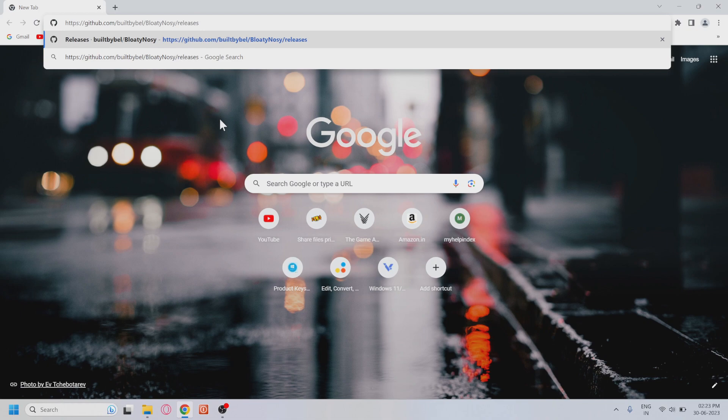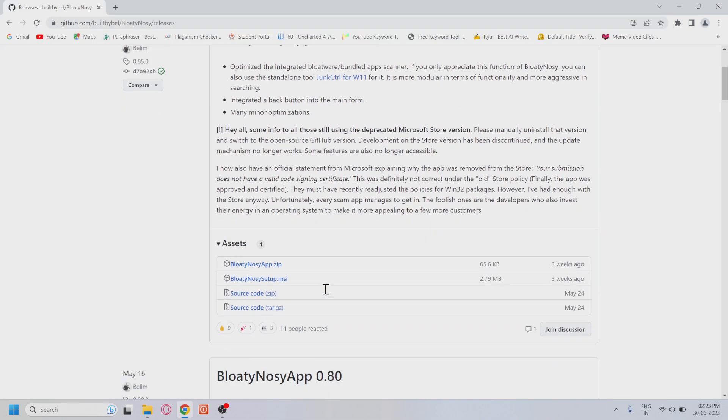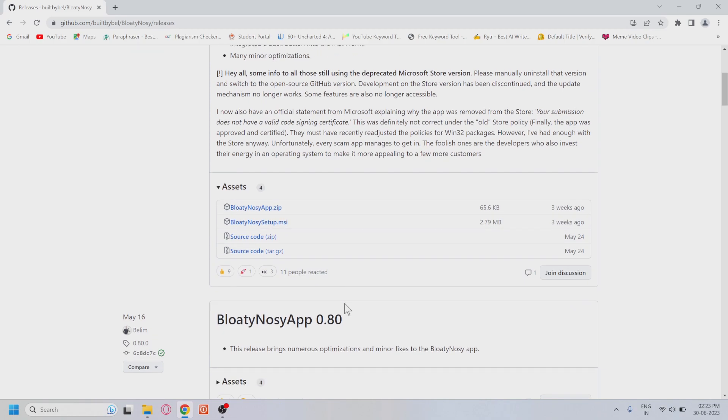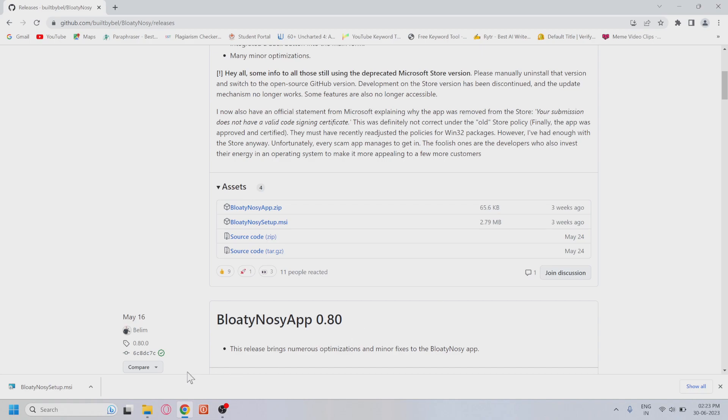Once you're on the page, you'll see four options to download. Click on BloatyNosy Setup MSI to download the BloatyNosy application. Once the file is downloaded, go ahead and install the BloatyNosy app on your Acer Predator Helios 300.